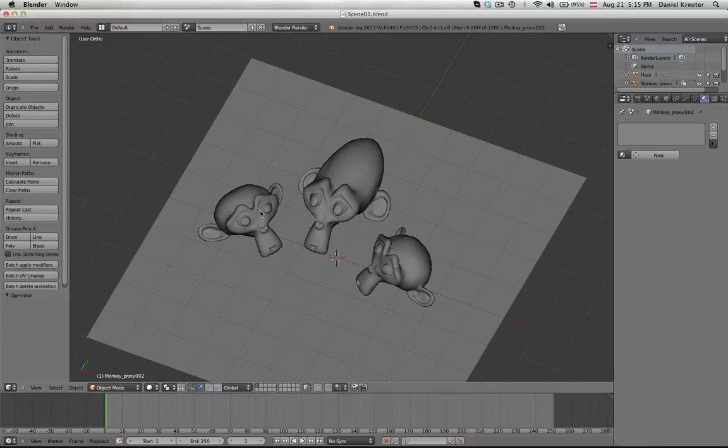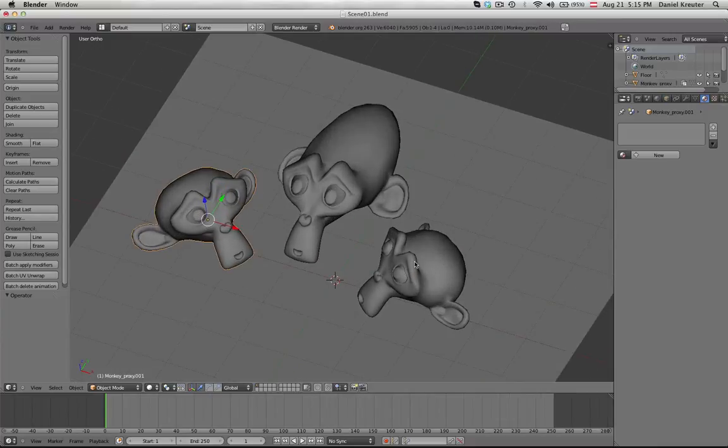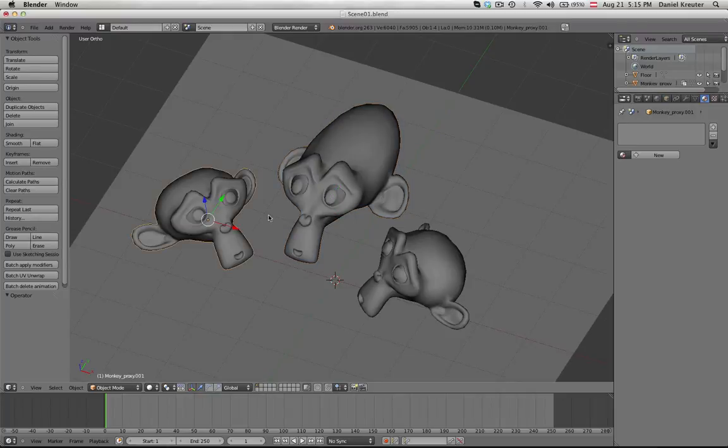Okay, I have to say that I forgot to copy this object with Alt D. That's why the linking didn't work for this object.